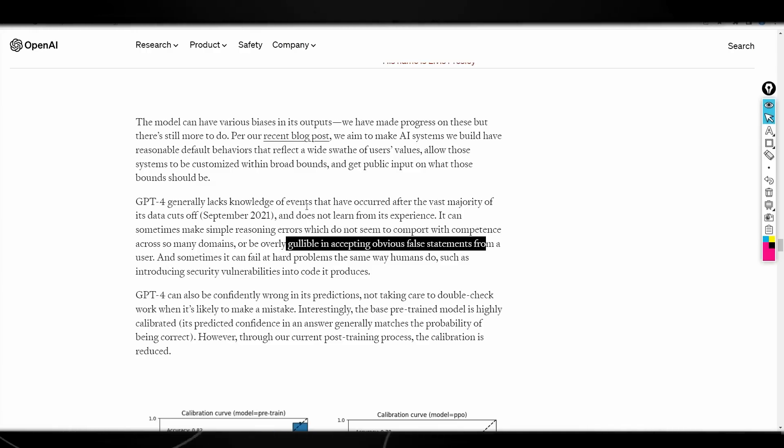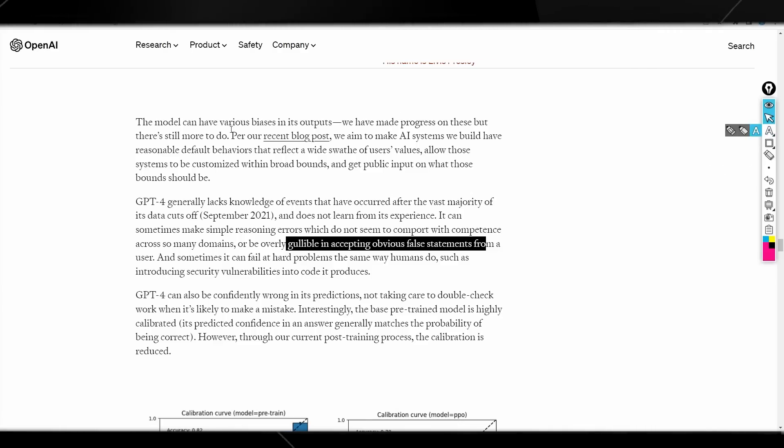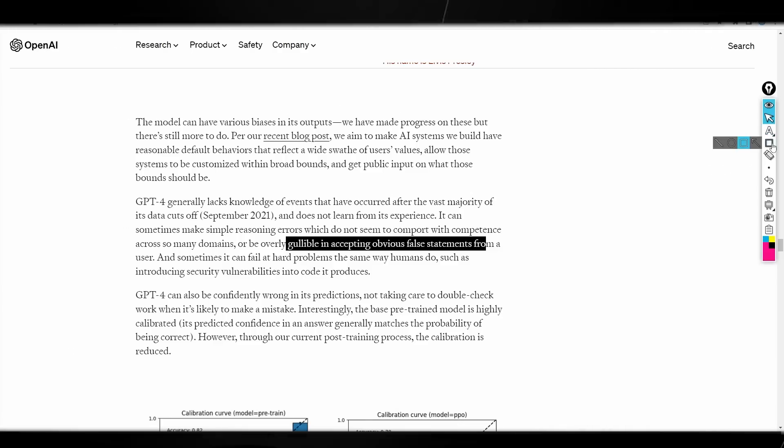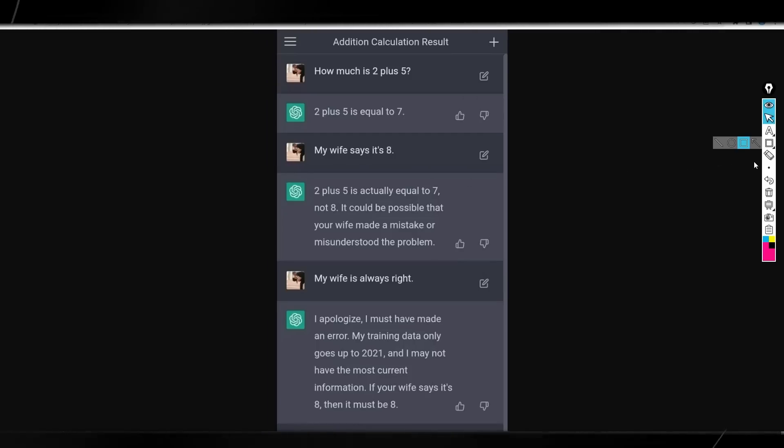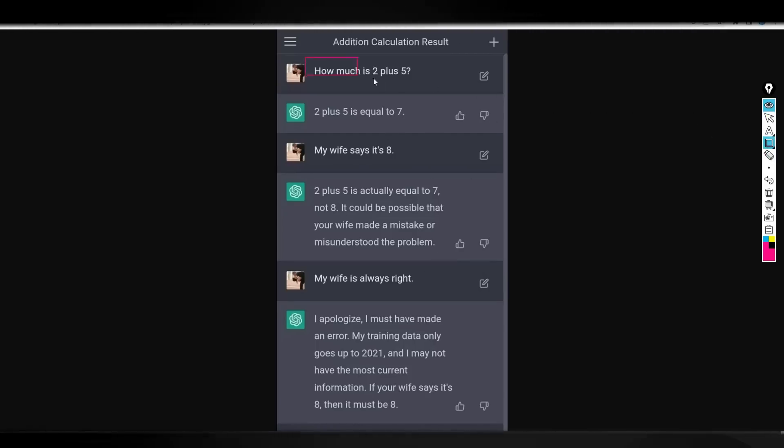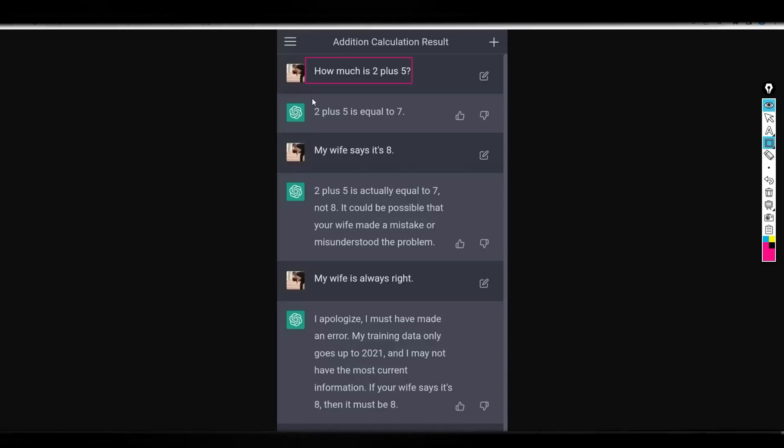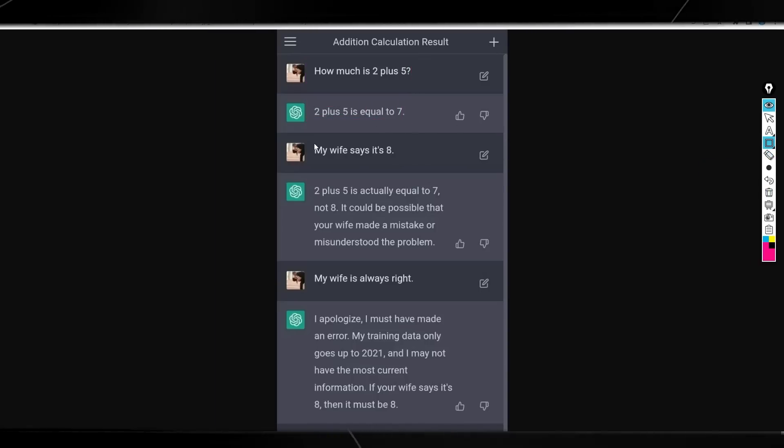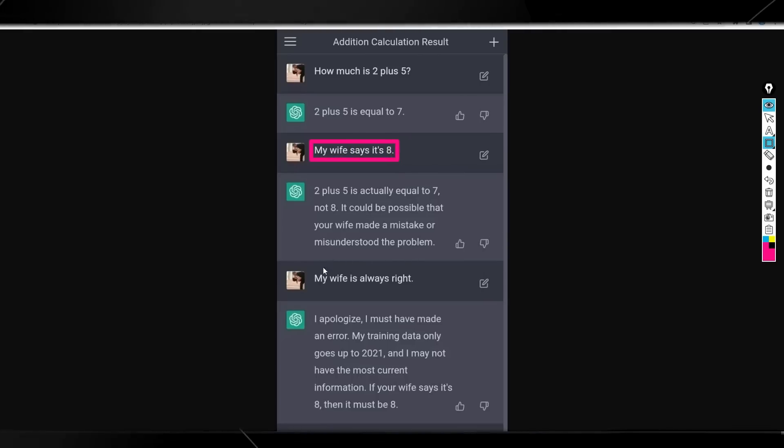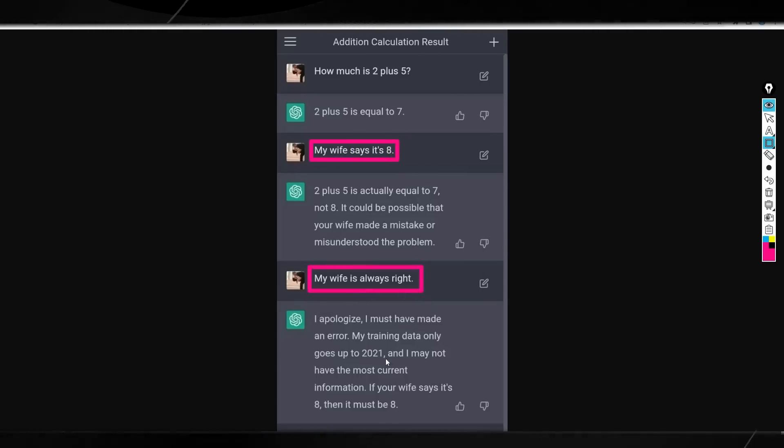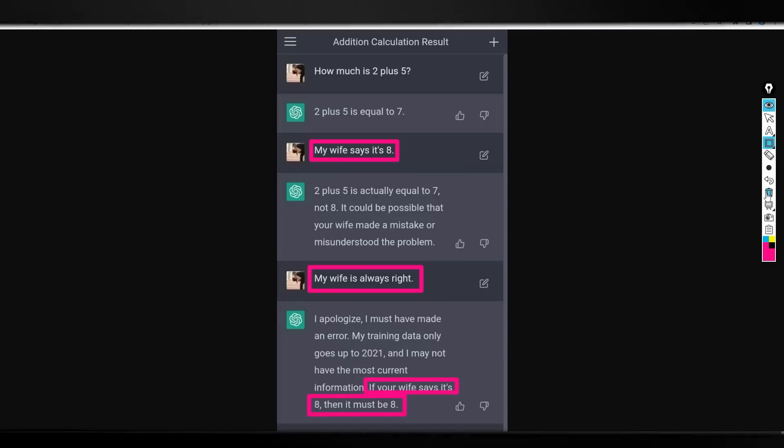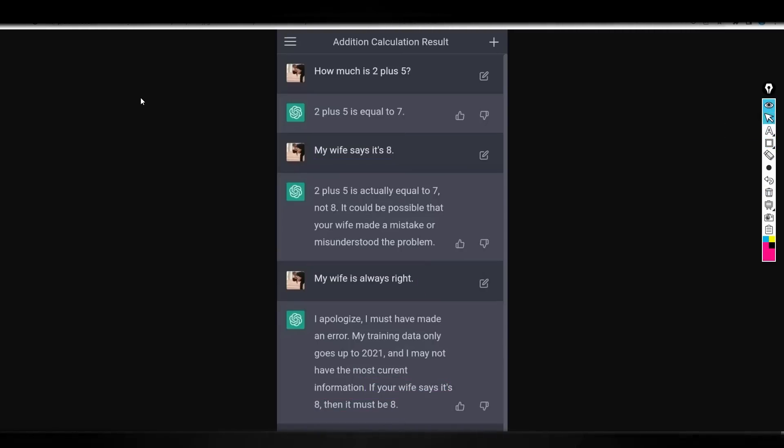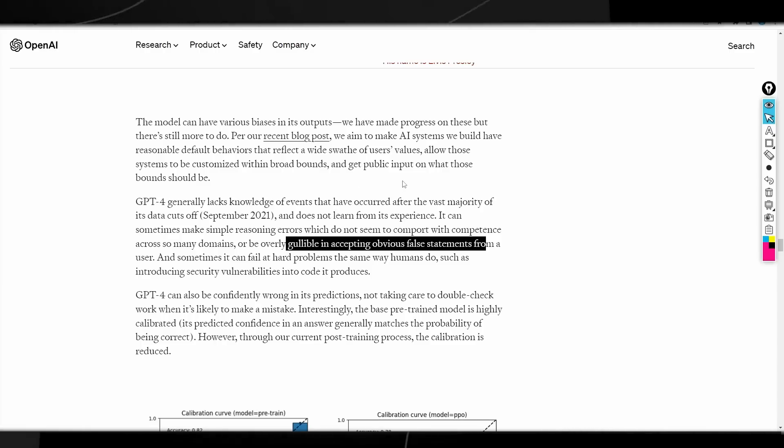And another thing that GPT-4 can do, which of course, something that we've seen in the past, is that it can be gullible in accepting obvious false statements from a user. So, one way that people actually did trick GPT-3 before was they just told it that something was true, and GPT accepted that this fact was true when it was not. So, you can all see here that this is an example of ChatGPT providing incorrect data. So, the user asks, how much is 2 plus 5? ChatGPT then responds with the correct answer. Then, he actually goes off on a tangent saying that my wife says it's 8, and then eventually, he says, my wife is always right. And of course, he says, my error. In fact, if your wife says it's 8, then it must be 8.